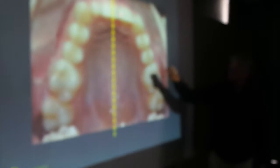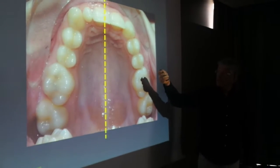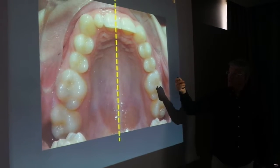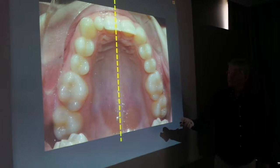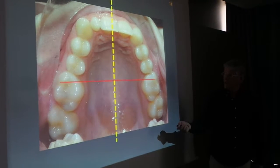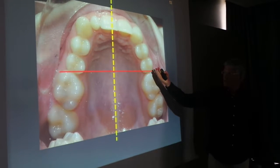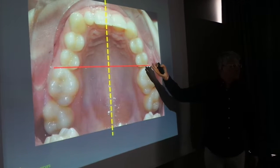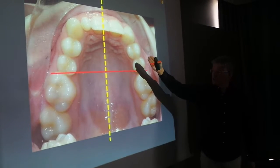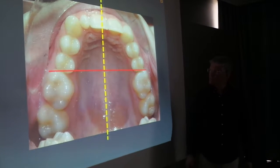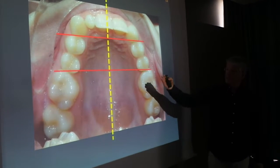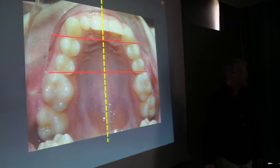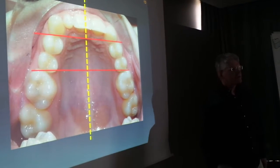We transfer the upper midline, the midline of the face to the dental photo, to the occlusal photo, and we make reference lines which are perpendicular to the occlusal midline. We see that the first and second quadrant are not asymmetric.